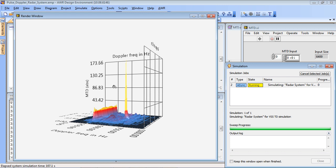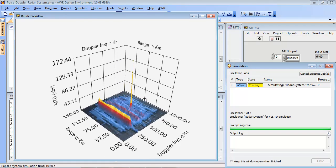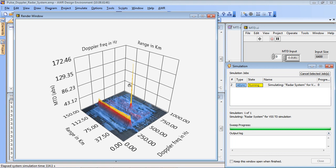So as the sweep progresses, our wanted signal will recede in distance and also in amplitude but the jammer will start to dominate.